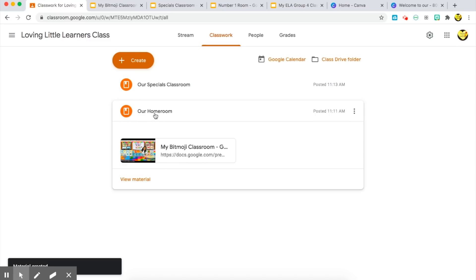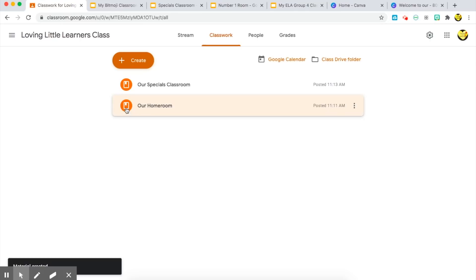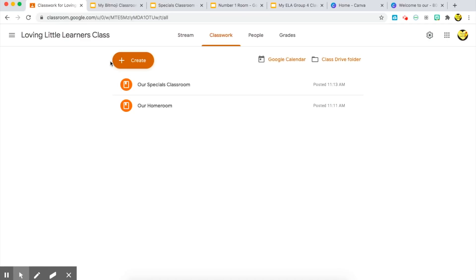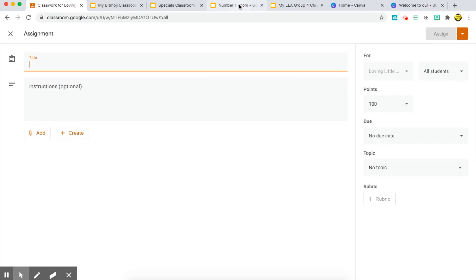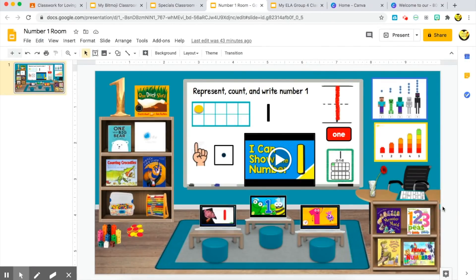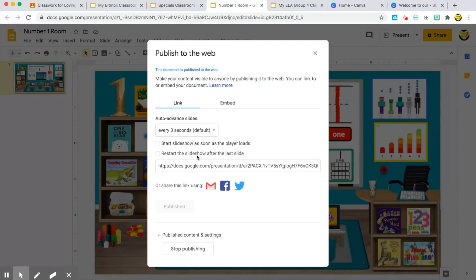Now I have these links as resources under 'Materials' that students can access again and again as needed. Another way you can use bitmoji classrooms in Google Classroom is to create an assignment — if you want students to complete something specific. This number classroom was created by someone in a bitmoji Facebook group that I'm part of. They share so many free resources there, so I suggest joining one of those groups like 'B is for Bitmoji,' 'Bitmoji Craze for Educators,' or 'PK1 Bitmoji Classrooms.' I grabbed this one from there and followed the same steps to publish to the web and copy the link.